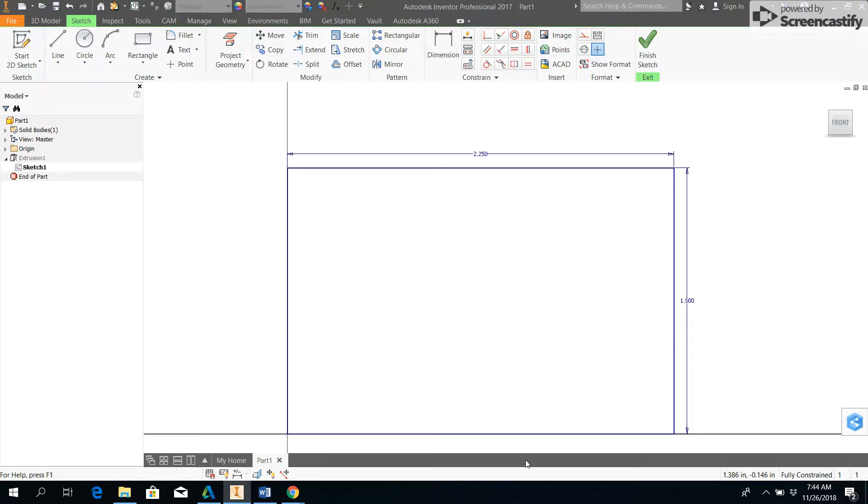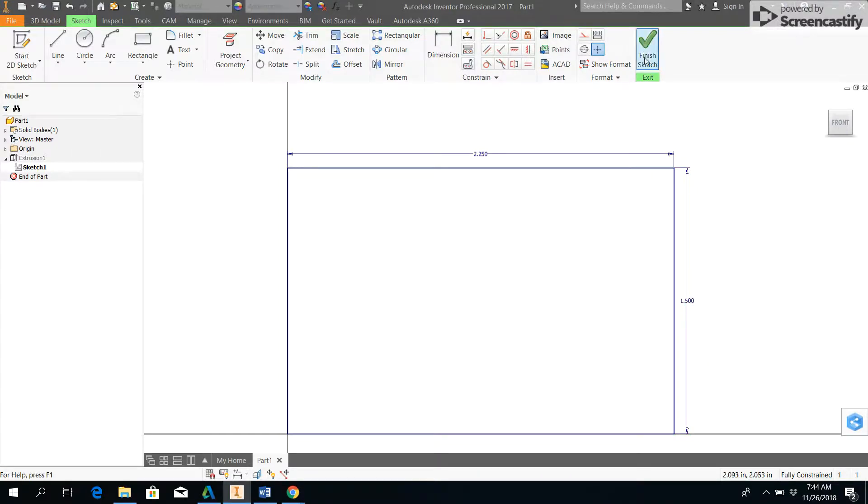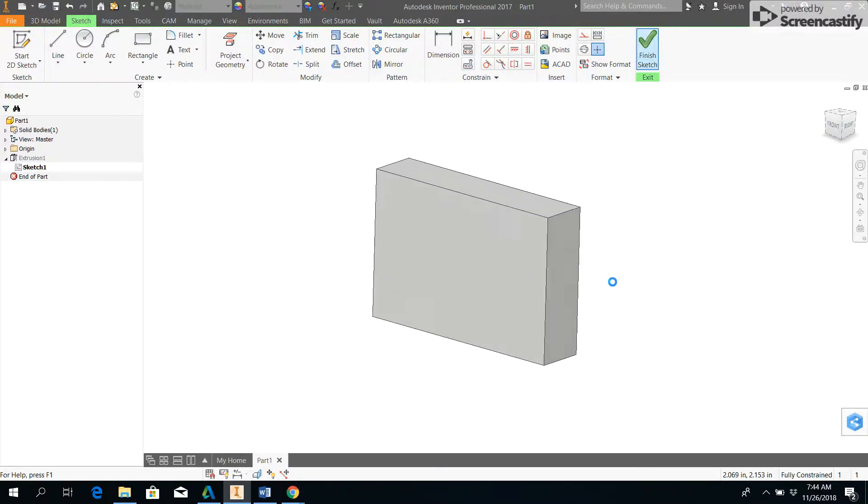This is going to be a quick video on how to use the chamfer tool. On screen I have a sketch with a simple rectangle, 2.25 inches by 1.5 inches, and I've already